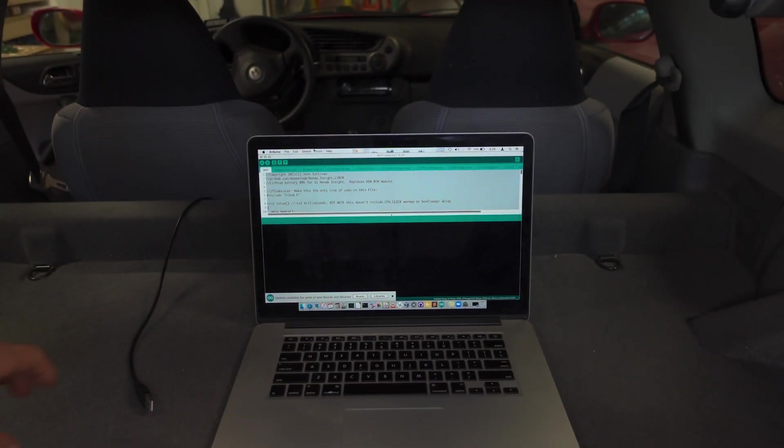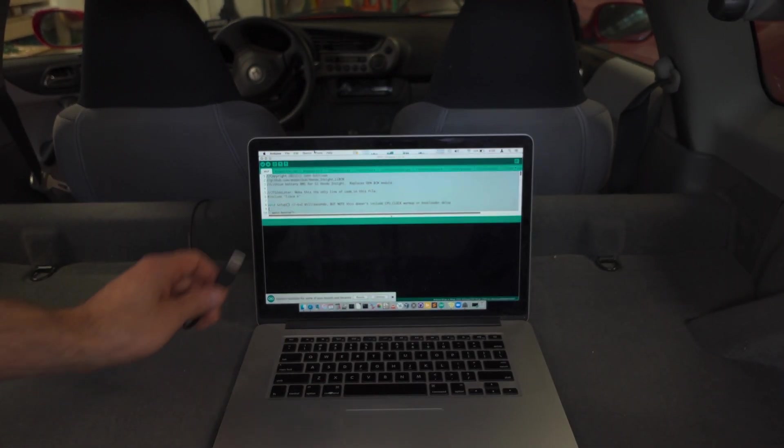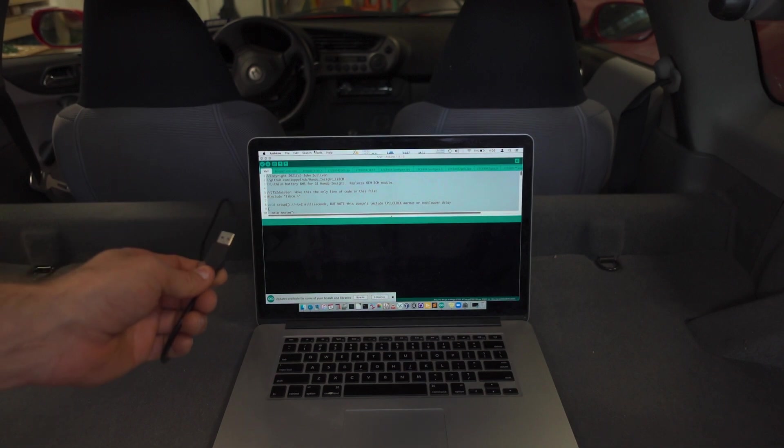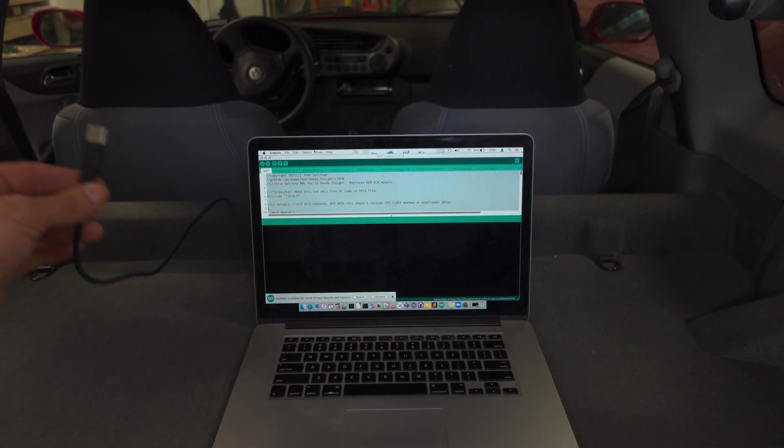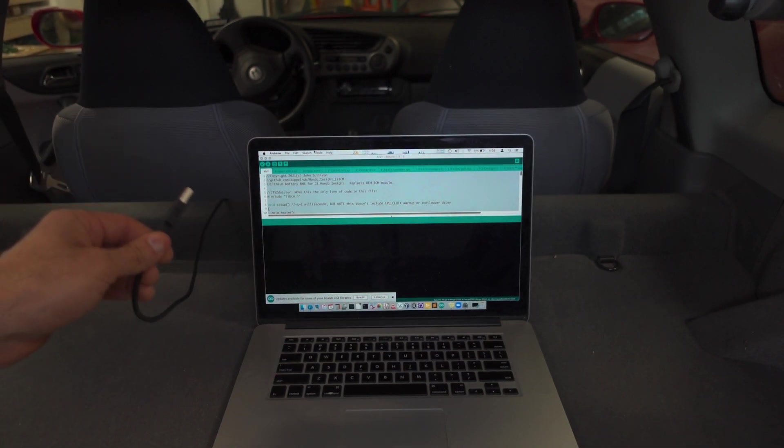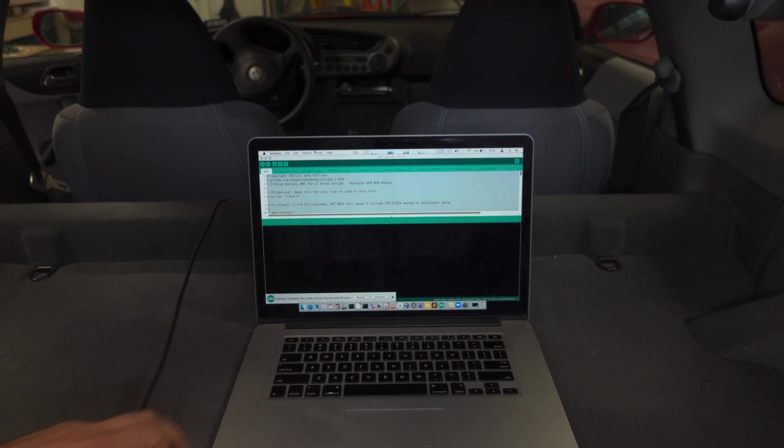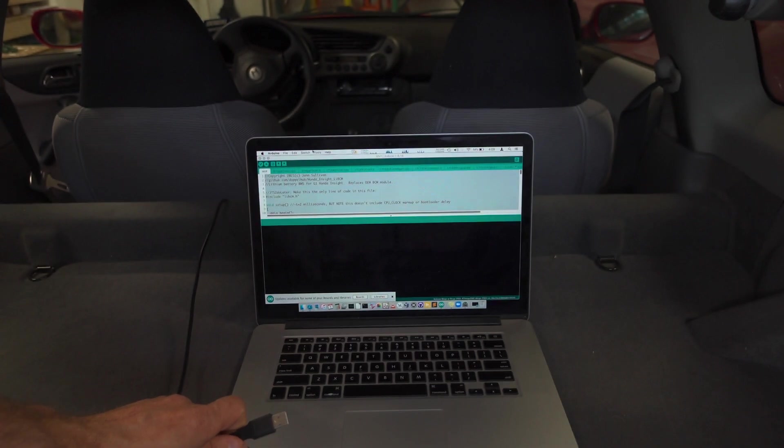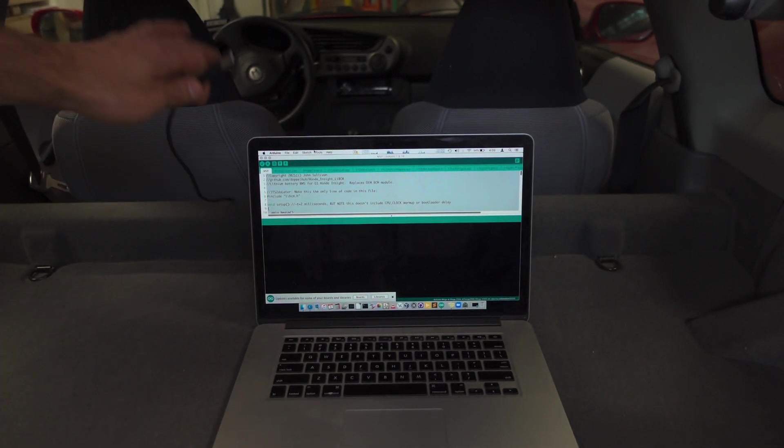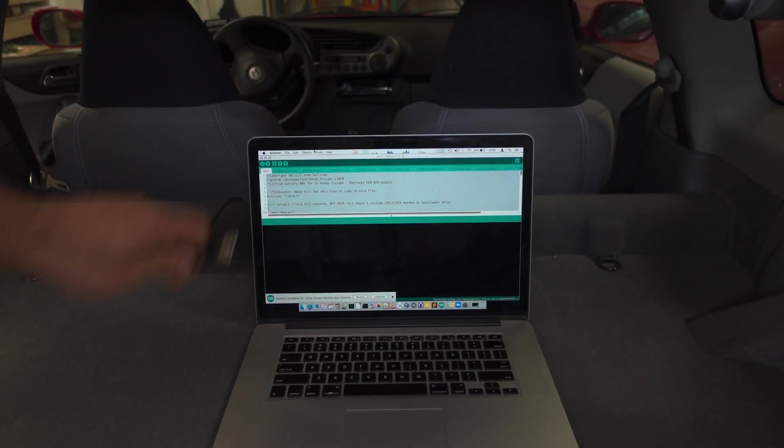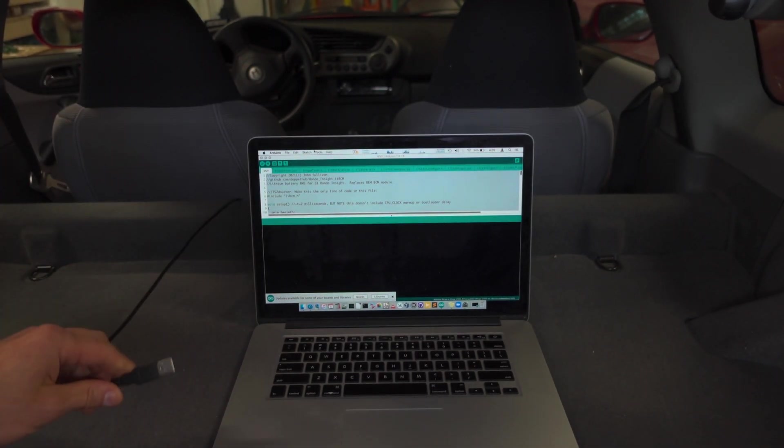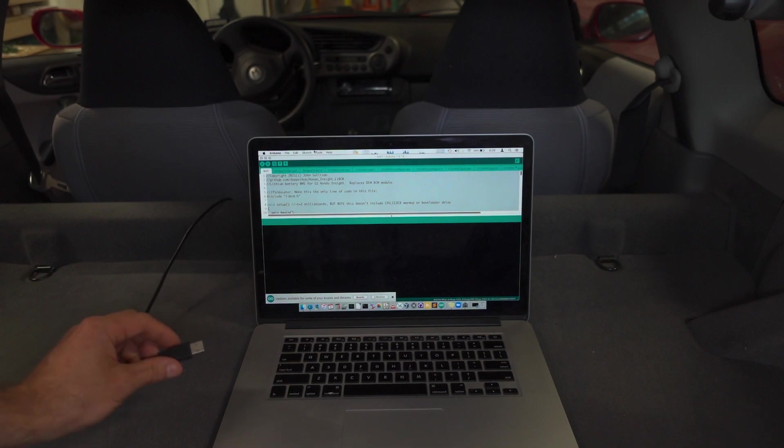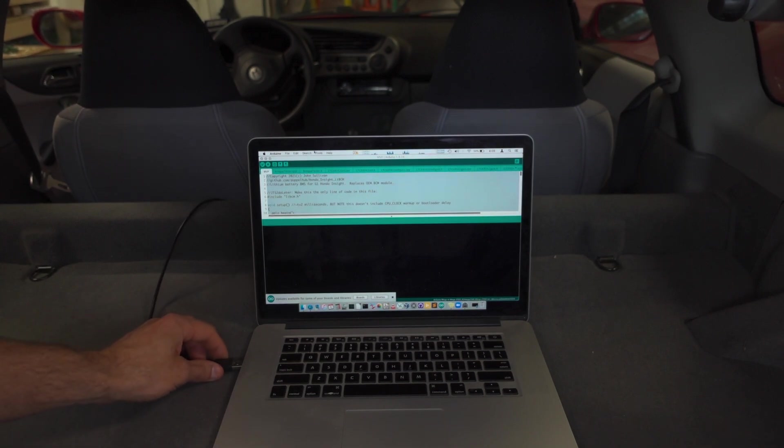So to do it, the first thing we need to do is grab our USB cable that plugs into LIBCM. Now the cables I included are not long enough to leave the laptop in the back of the car here. You'll need to put it in the passenger seat, but just for this video, it's easier to show it in the back of the car.